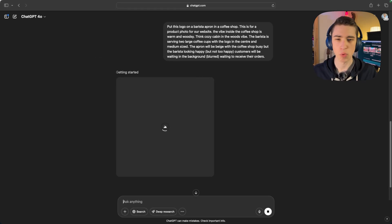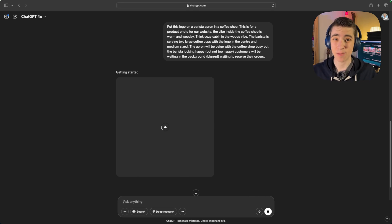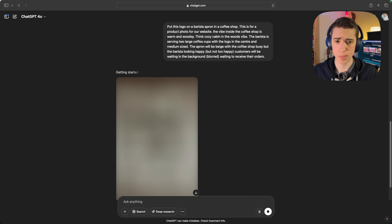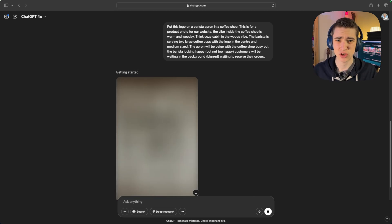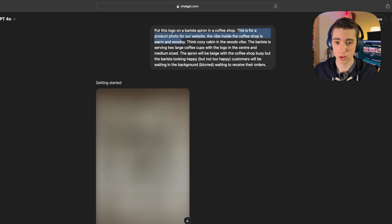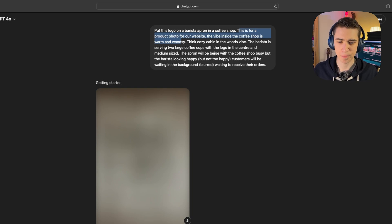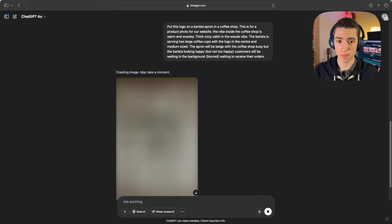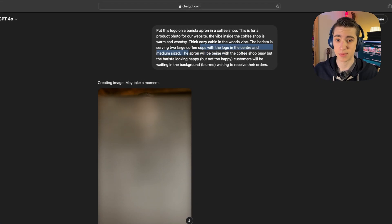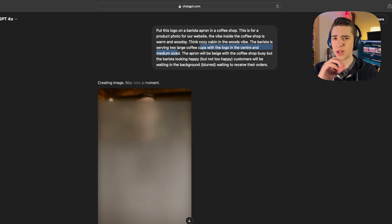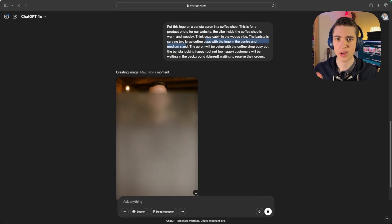While it's generating, let me break down that prompt so you know exactly what I'm doing here to get better results. I could have just said: put this logo on a barista apron in a coffee shop, but that doesn't give AI any idea of what image to actually generate. I've given it specific context of what we're using it for — the product photo — what kind of vibe it has: woodsy, warm, cozy cabin. I've given it the actual subject of the image, the barista, and what she's doing — serving two large coffee cups with the logo in the center — and what little details the AI needs to consider when generating the image.